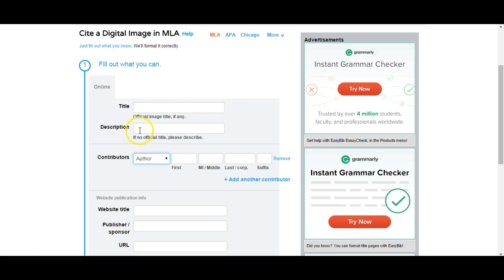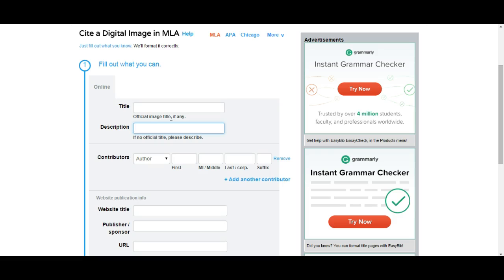So I'm just going to give this a title and call it Chicago Skyline. That's what I used. I'm going to put that right here for my description. There isn't an official image title. Sometimes it actually has a title—the author, when they uploaded it to the website, gave it a title. In this case, there isn't, so I'm just going to call this one Chicago Skyline.